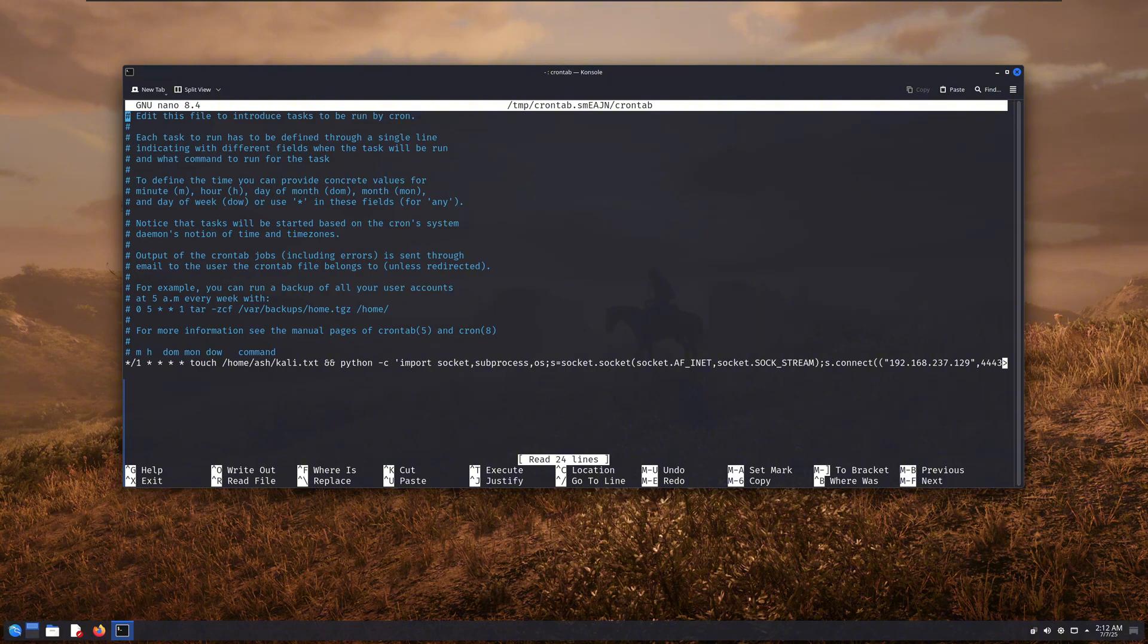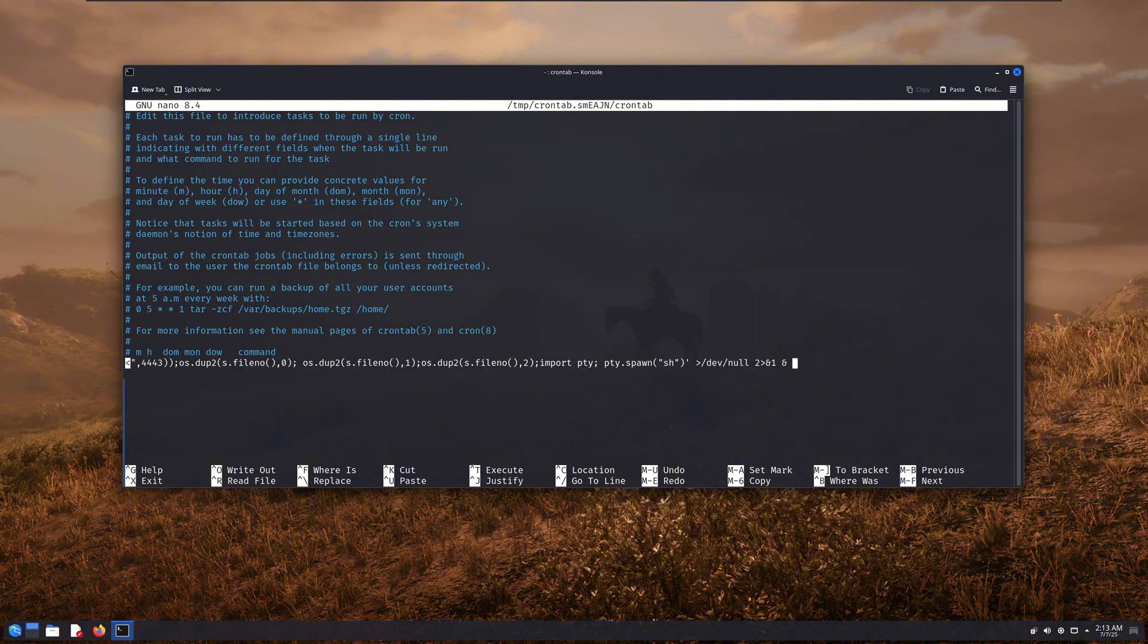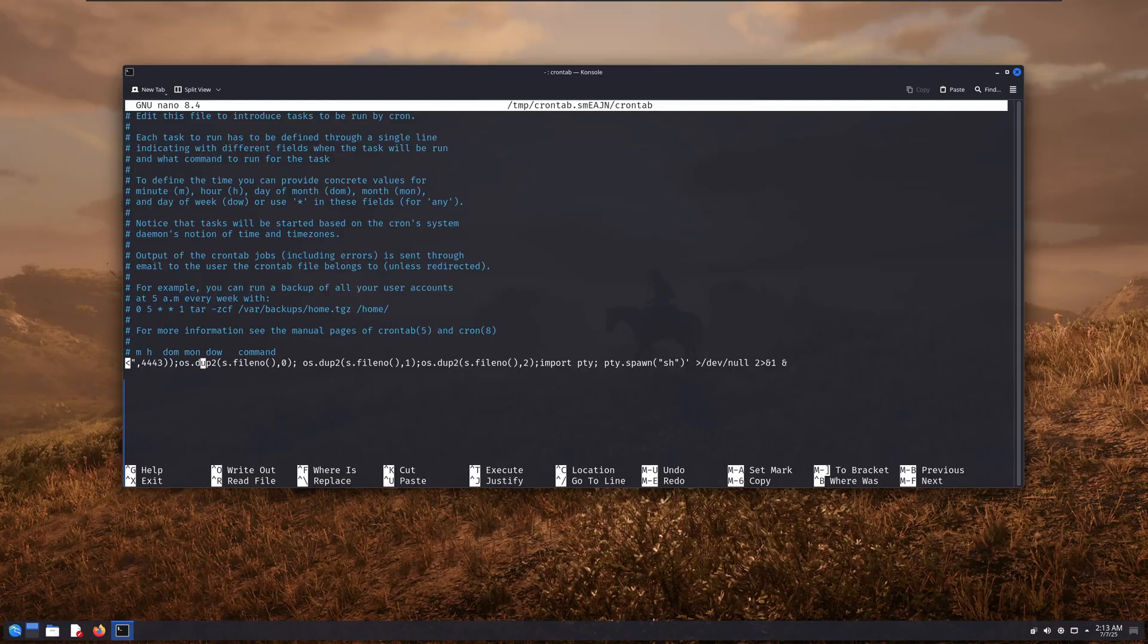But if you're on some other Linux distro, that might not work for you. In that case, you can open it manually using nano. Just type nano /etc/crontab. That's the default path in most systems, but it could vary depending on your setup.